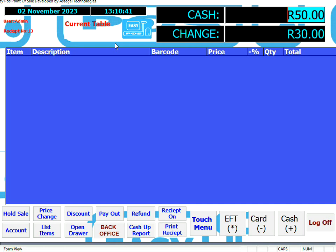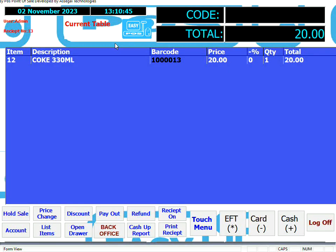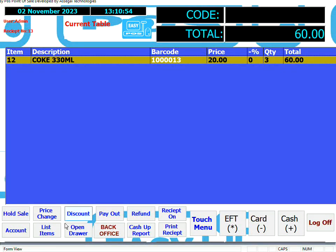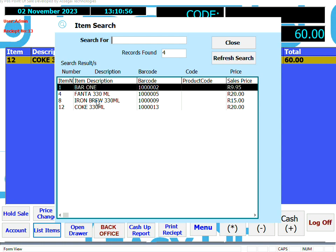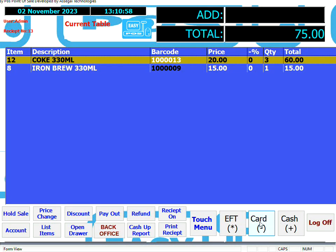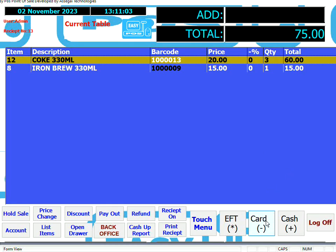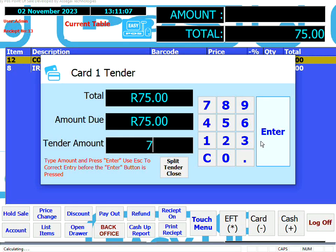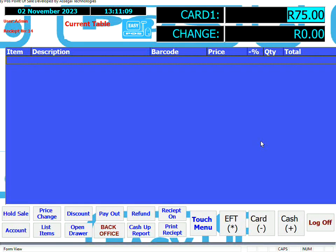Let's ring up another sale. Ring up the Coke again. This time we'll change the quantity on the item — to do that, either touch or click on the item, enter the relevant quantity, and let's also sell an item by listing it. Let's take payment by card this time. To do that, either touch or click the card button and enter a value for the card sale. The receipt will print and the cash drawer will open.